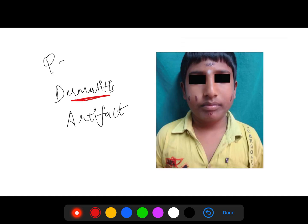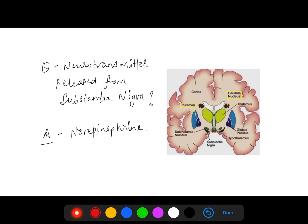This image was given and was asked — the answer was dermatitis artefacta. This lesion you can see here.